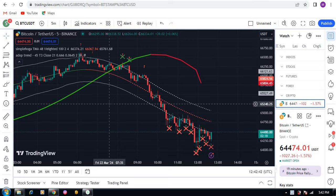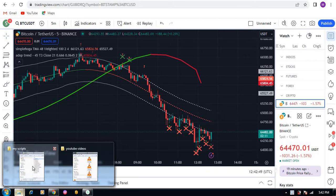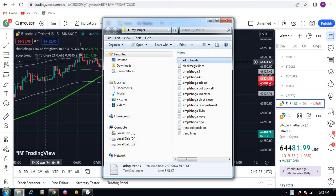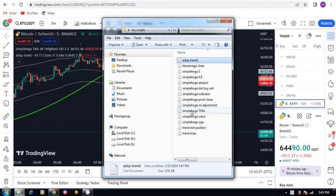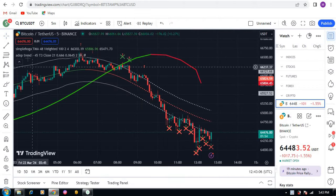Hello, hopefully you're fine. In this video I'm going to show you my trading scripts. The first thing I'm using is the adoption line, and the second indicator I'm using is Simple Over TMA.